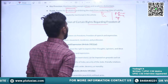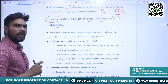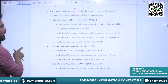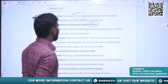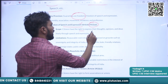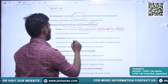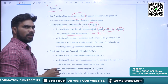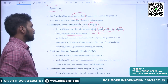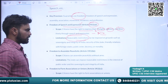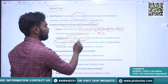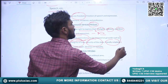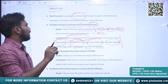Article 19 is a very important article on protection of certain rights regarding freedom of speech. Article 19 guarantees six freedoms to citizens. The first is Article 19(1)(a) — freedom of speech and expression. Citizens have the right to express their thoughts, opinions and ideas freely through speech and expression. The right to establish press and publish news is also integral to this right. Reasonable restrictions can be imposed on grounds such as sovereignty and integrity of India, security of state, friendly relations with foreign states, public order, decency and morality.